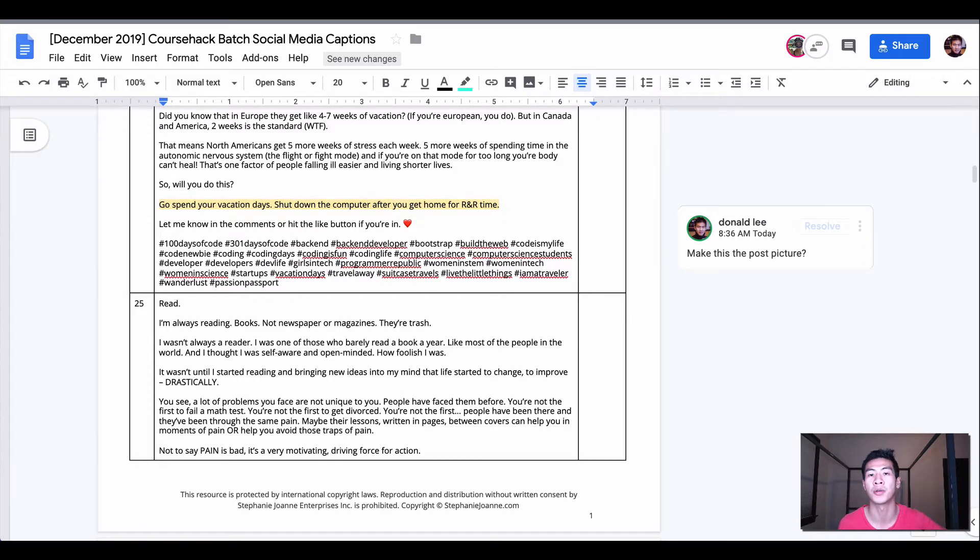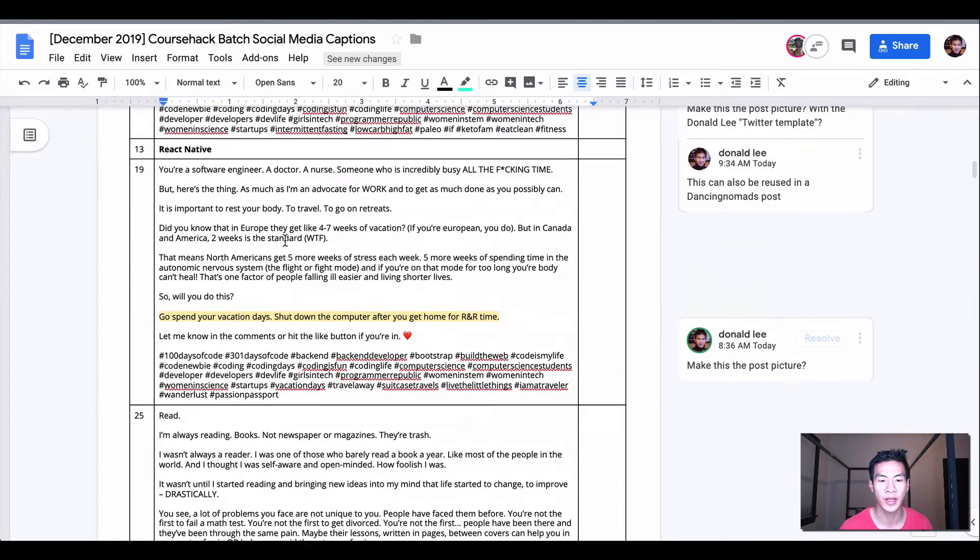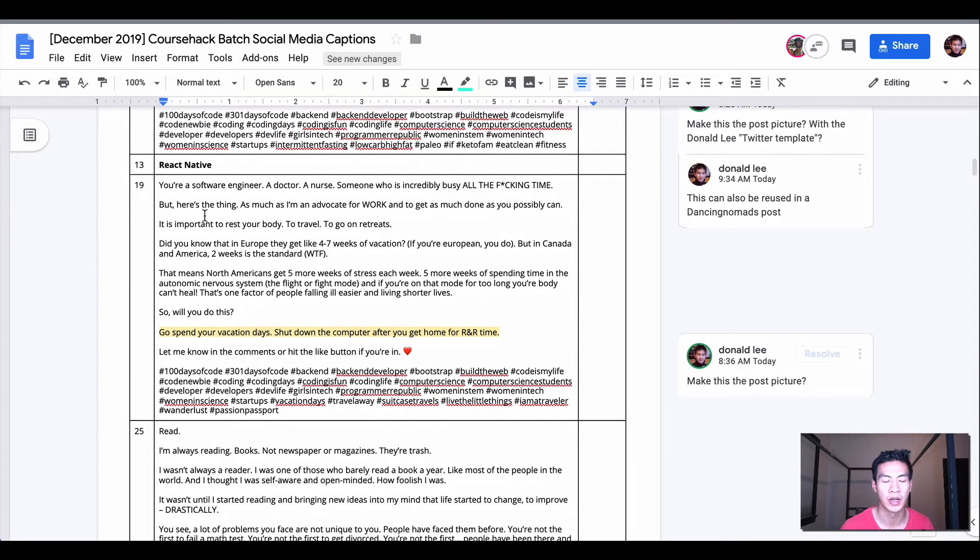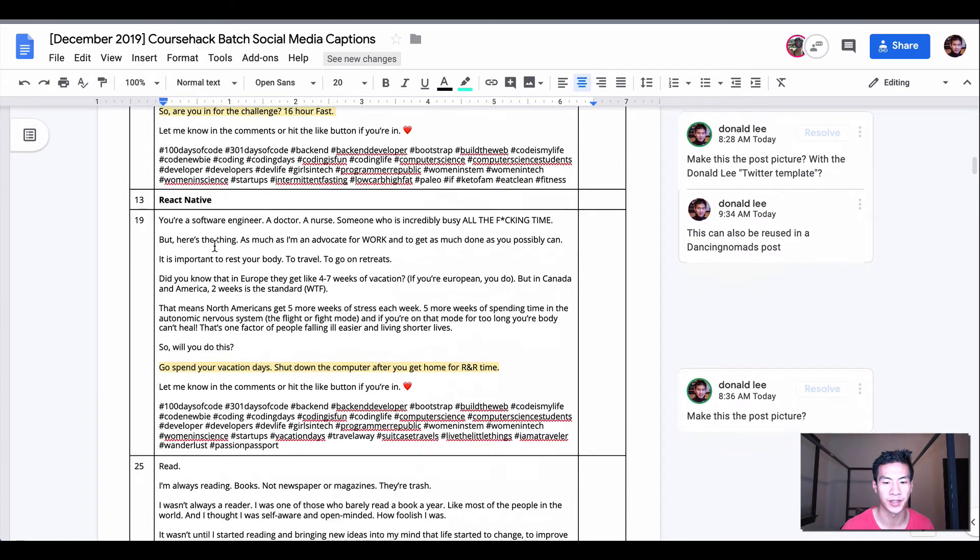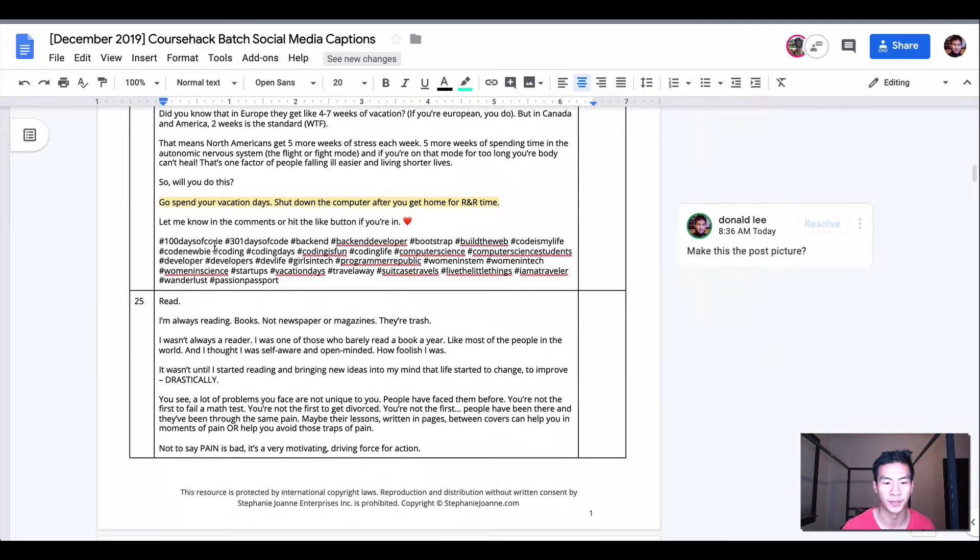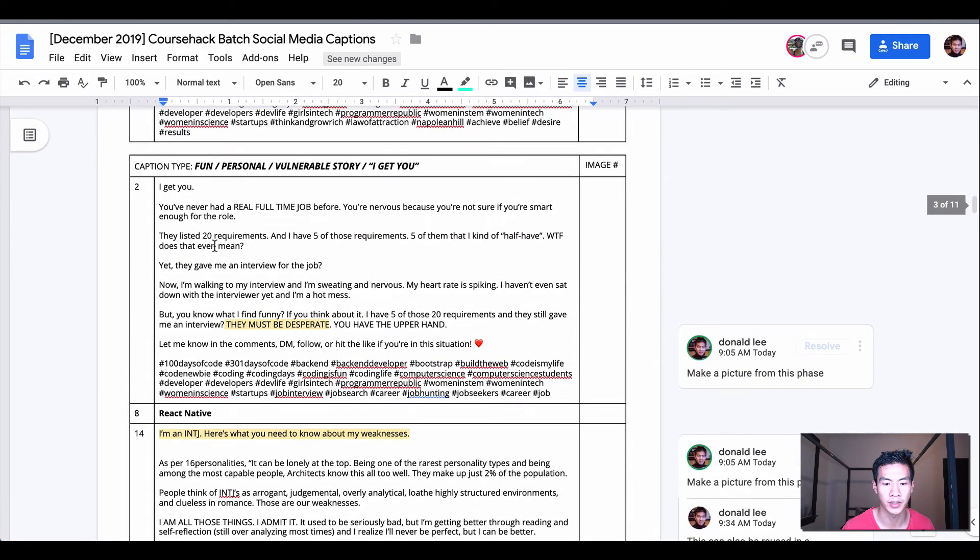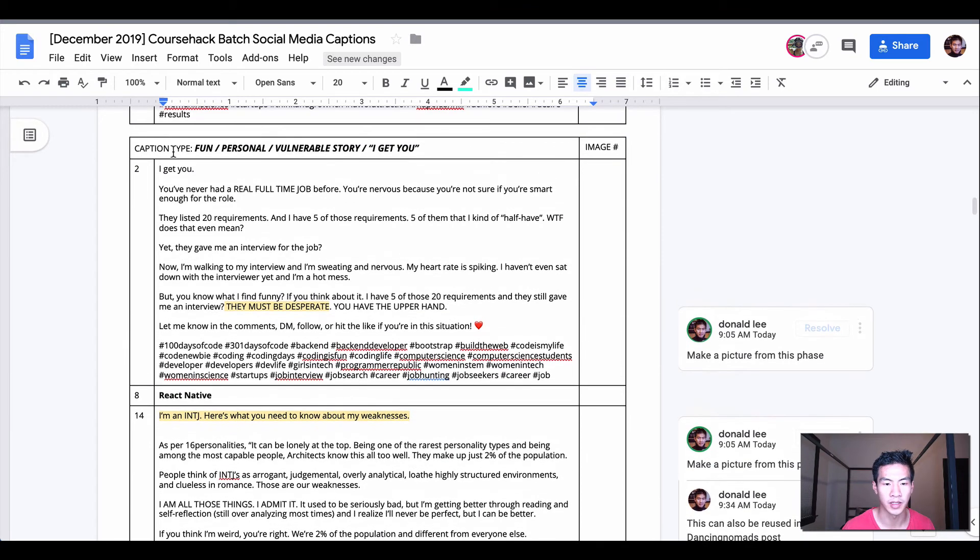Now taking a look at our captions here, you can see that for example if we are looking—let's get a good one—let's get this job interview one.